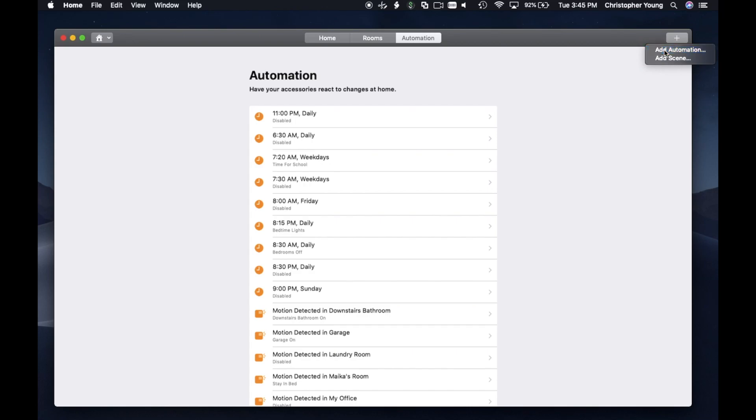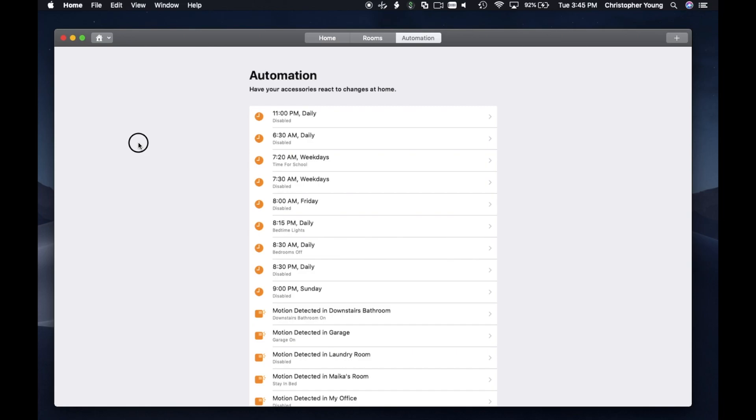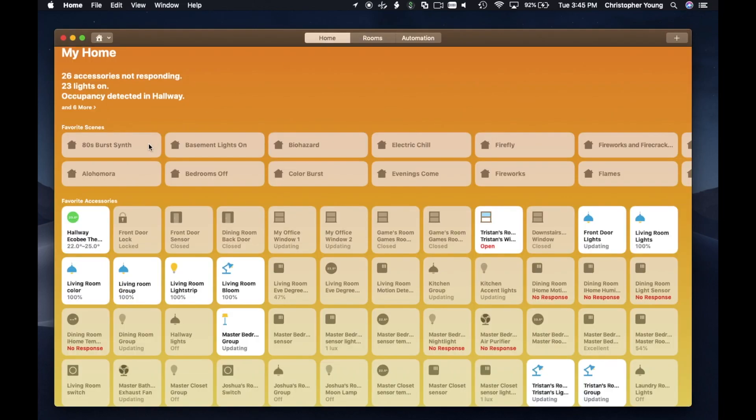I can add new automations and I get the generic Apple HomeKit way of adding new automations. Again, that's nice.